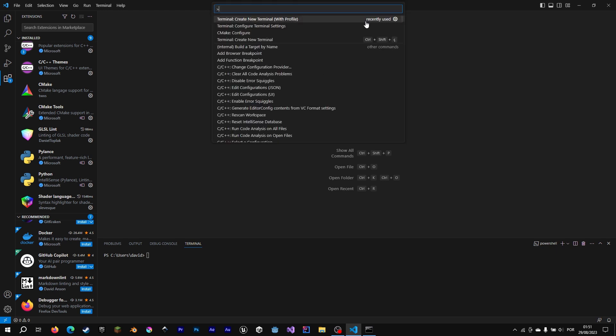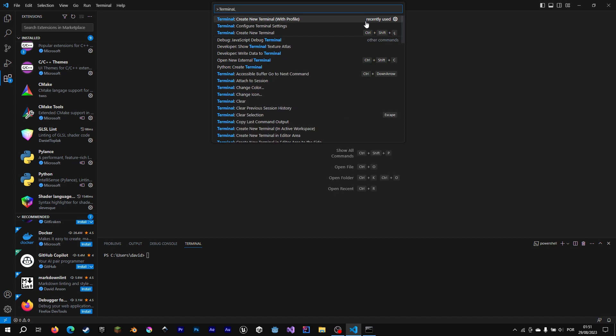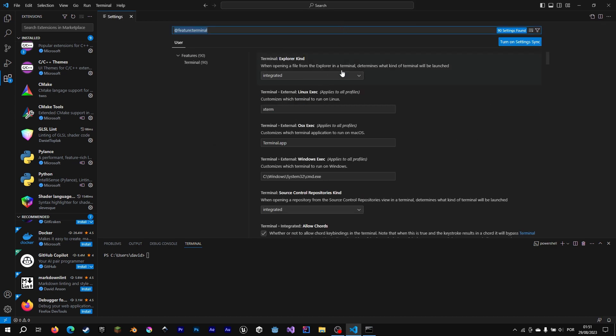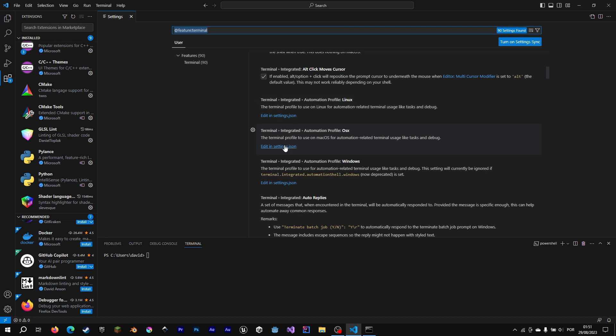Now we're going to hit Ctrl-Shift-P, terminal, double-dot, configure terminal, so we can access the settings.json.